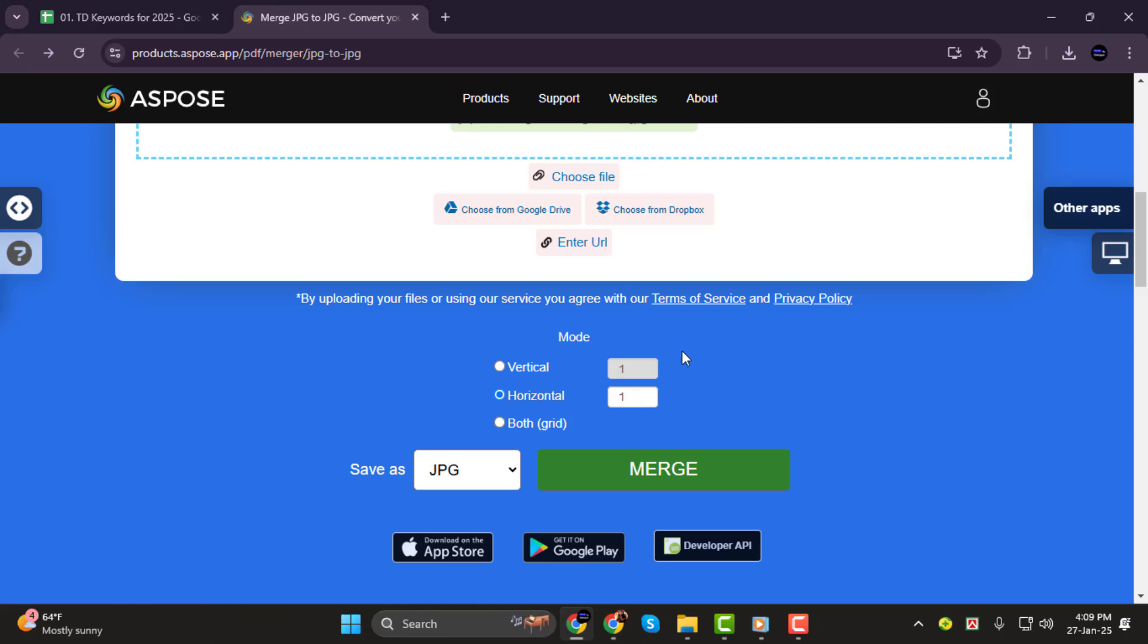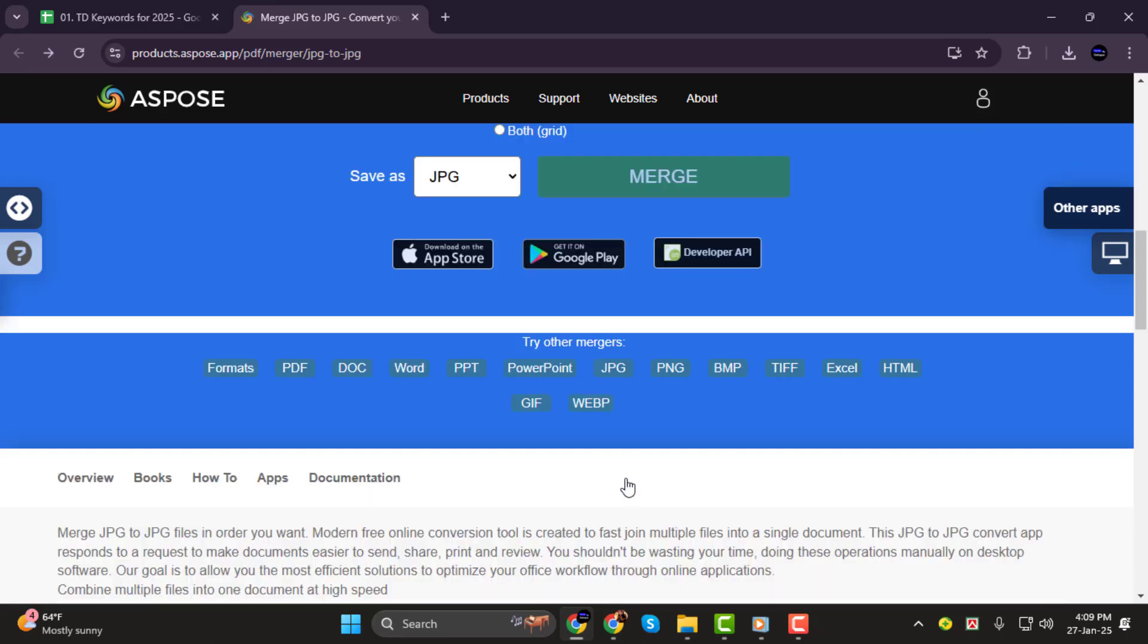Step 3. After selecting the stitching mode, click on the Merge button. This will start the process of combining your images into one file.